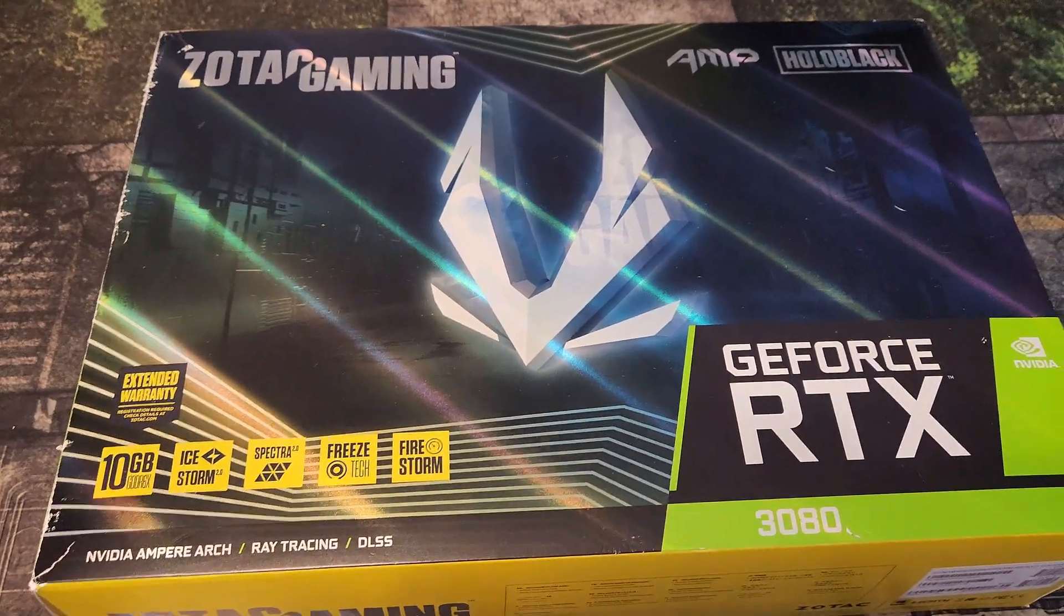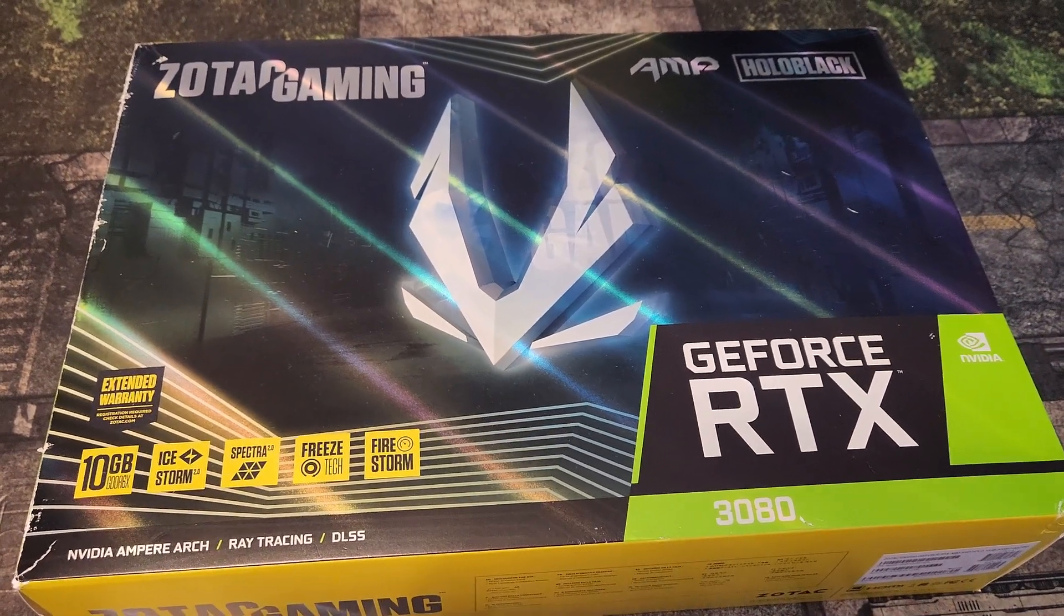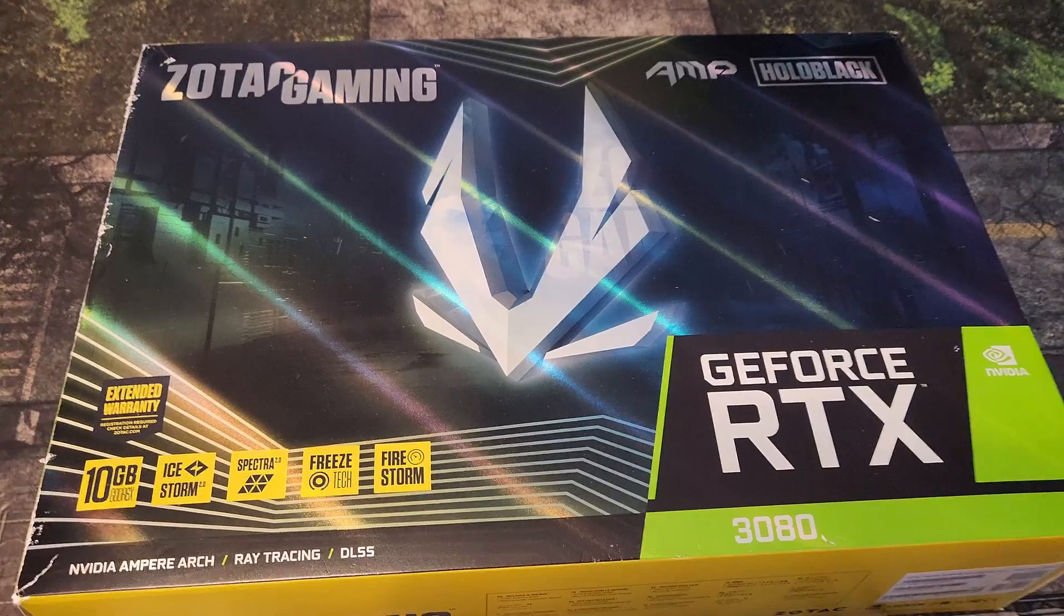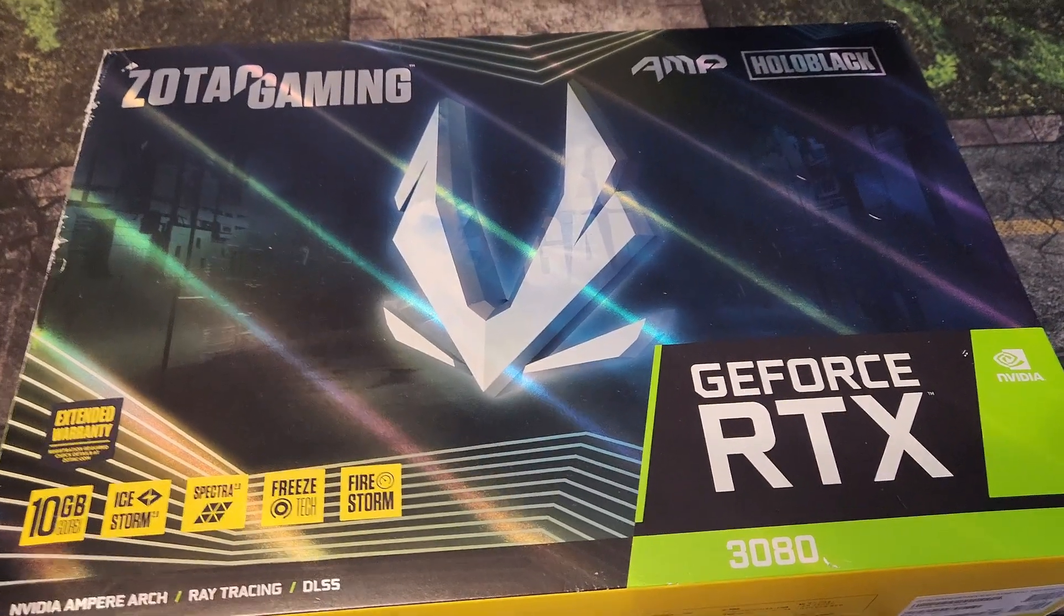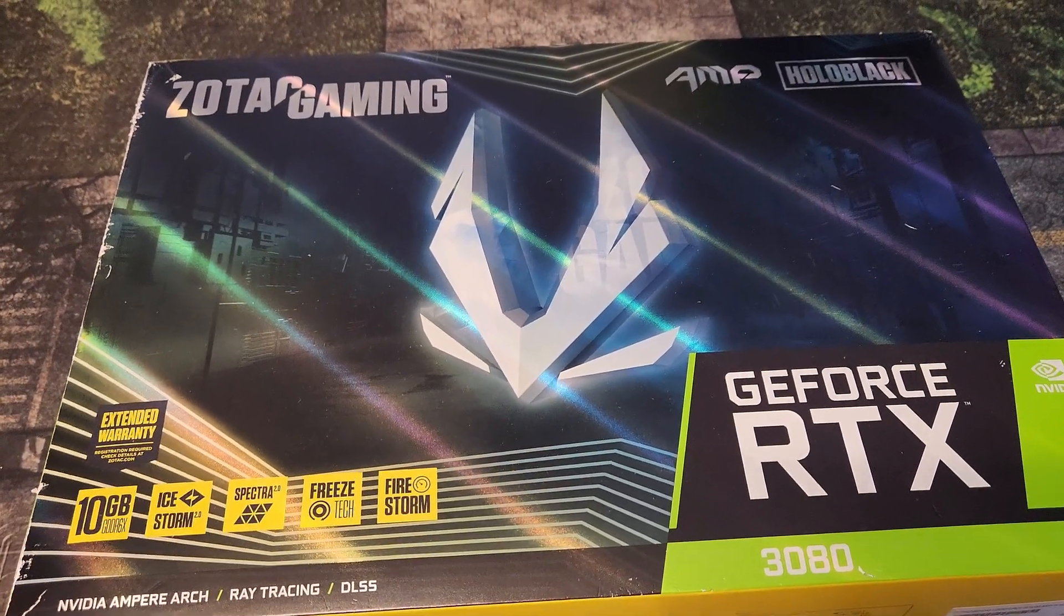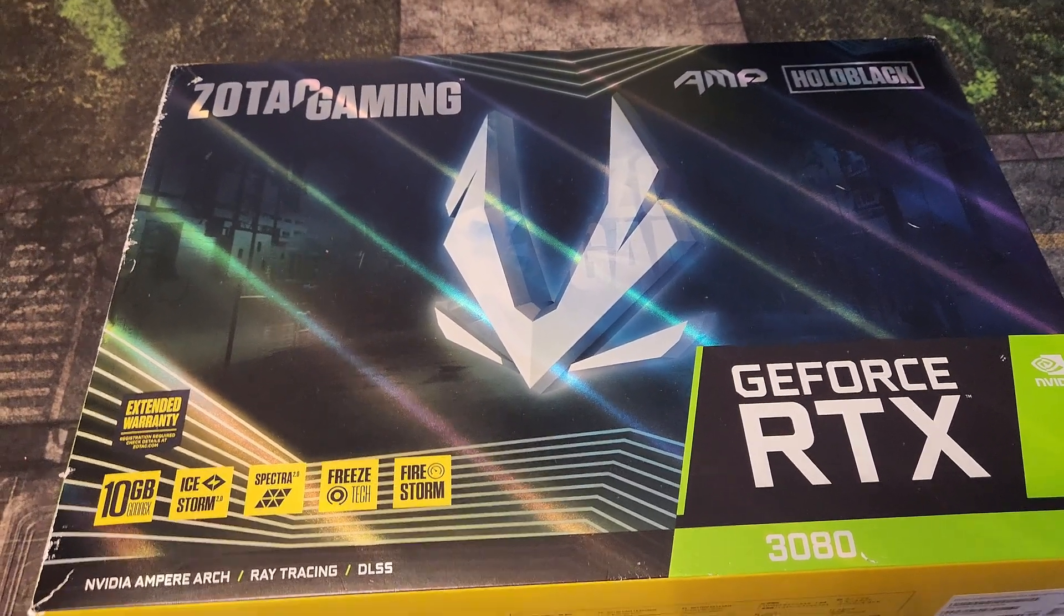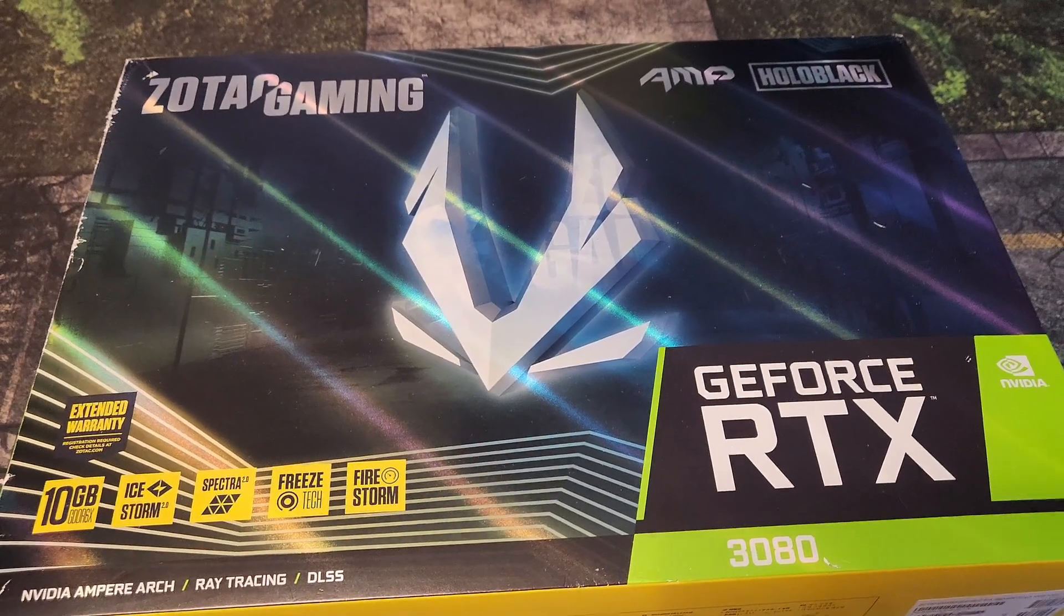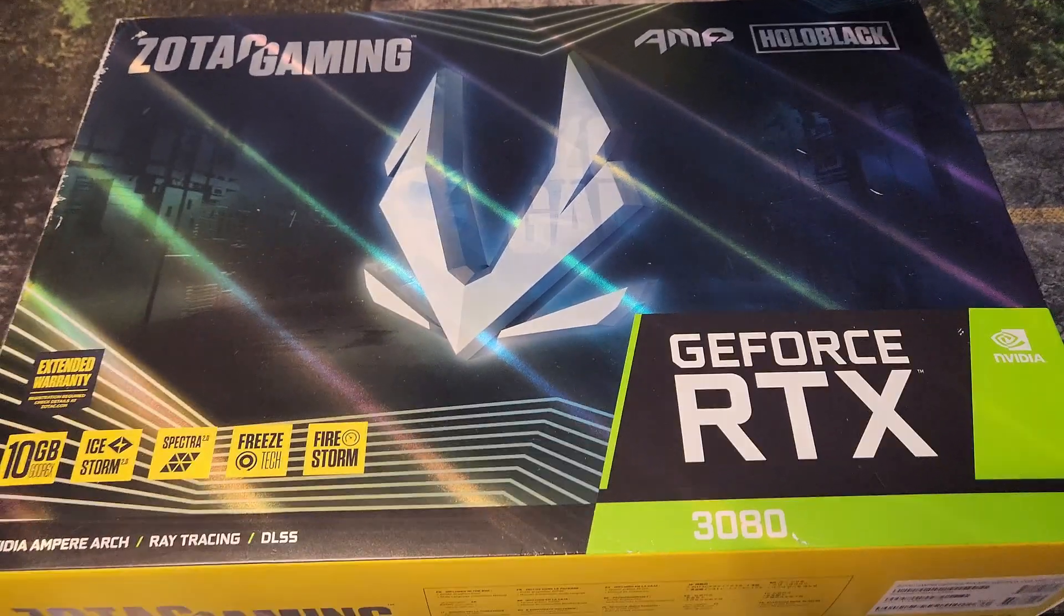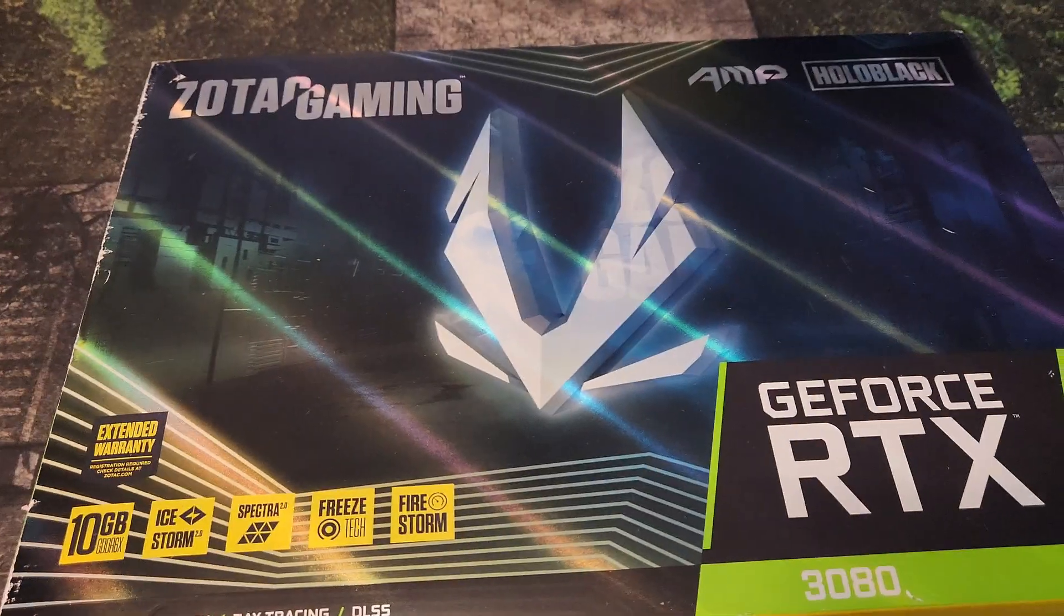I just got a brand new used 3080 for 300 bucks and I wanted to take this opportunity to show you the first things you should do when buying a used GPU to protect yourself and to make sure it works.